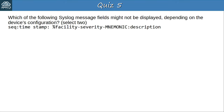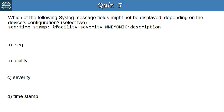Question 5: Which of the following syslog message fields might not be displayed depending on the device's configuration? Select 2. The answers are A, sequence, and D, timestamp. You can configure these with the 'service timestamps' and 'service sequence-numbers' commands. I highly recommend having timestamps on log messages, although sequence numbers are less important.